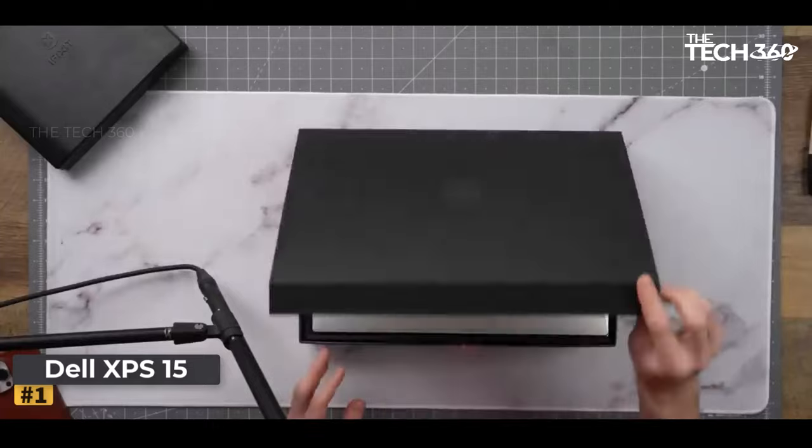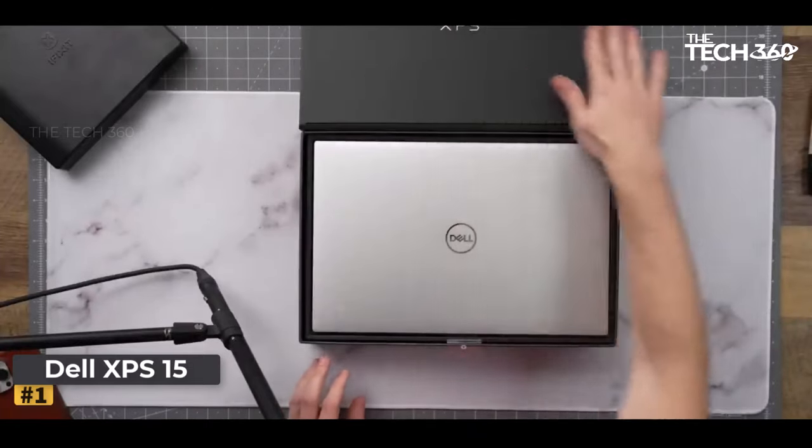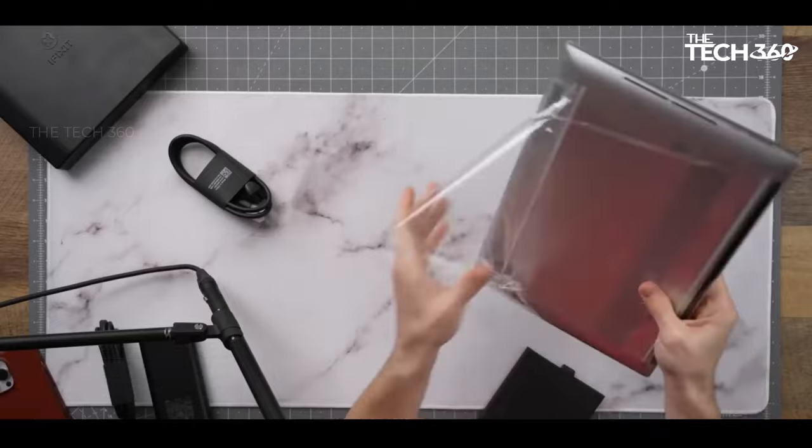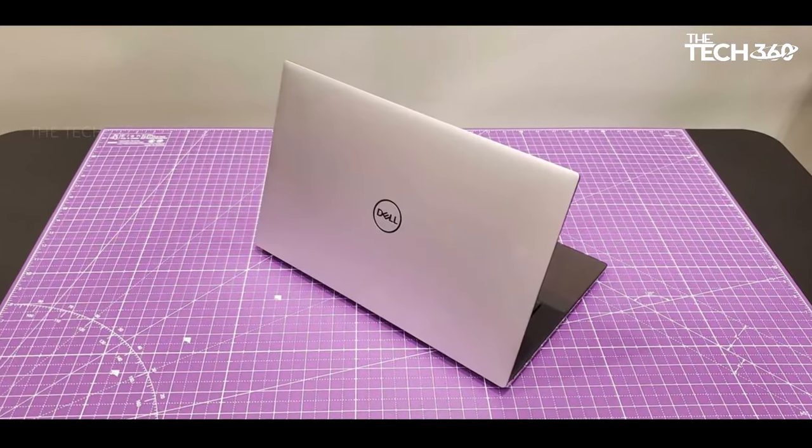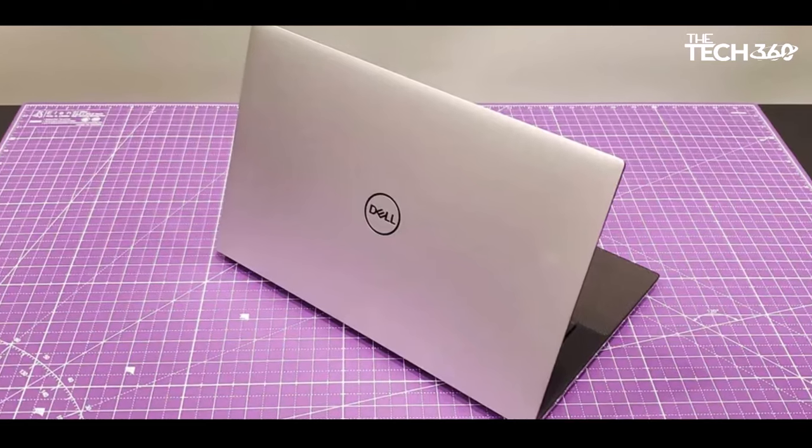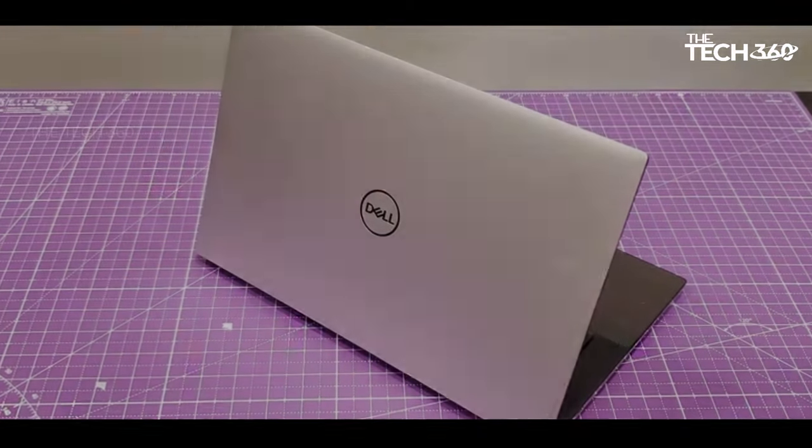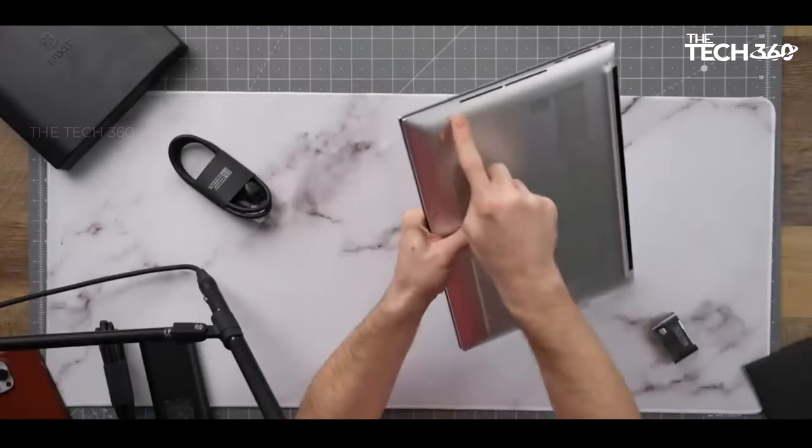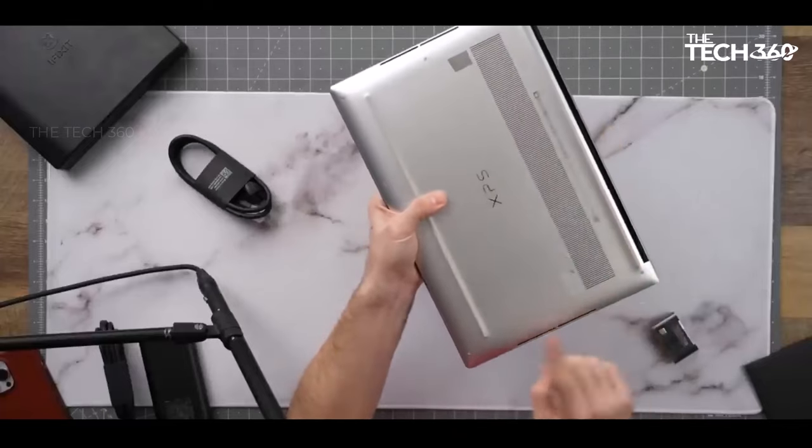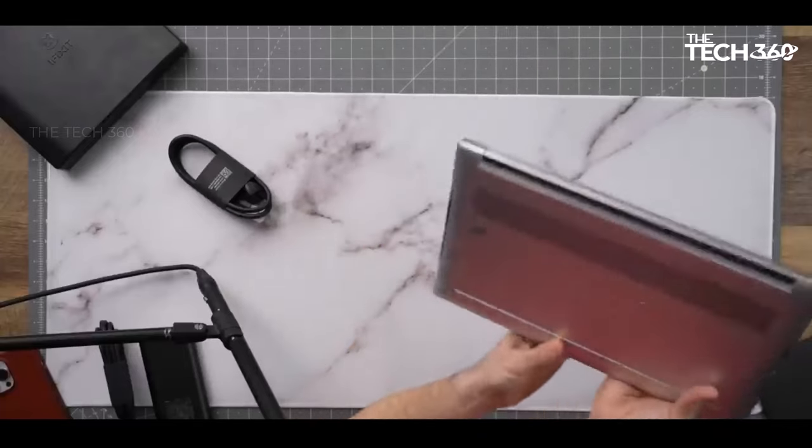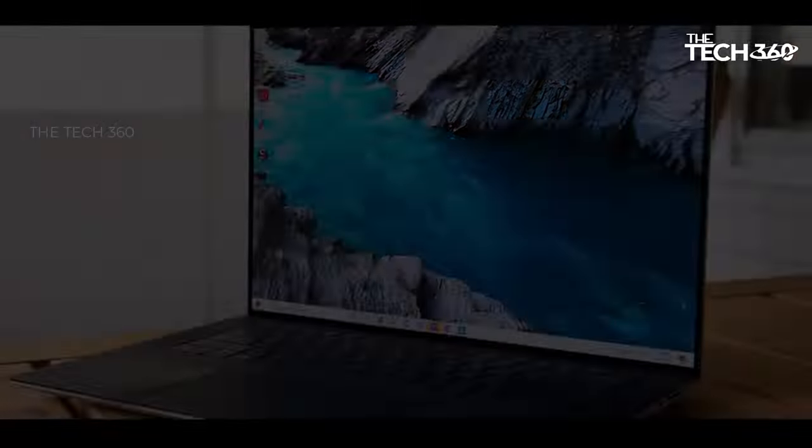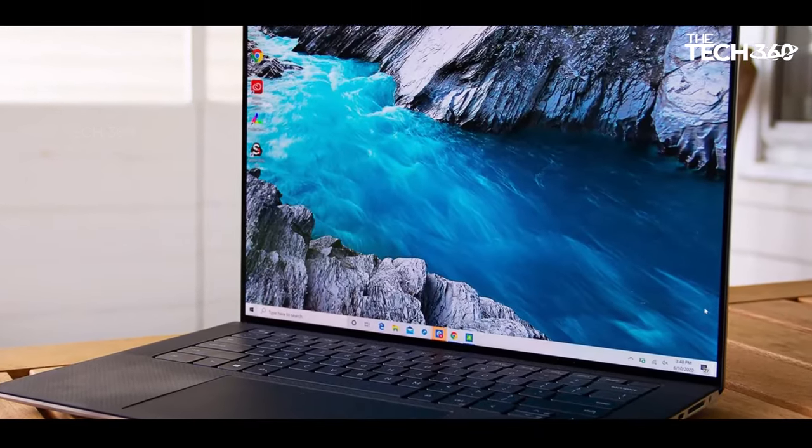Dell XPS 15. The Dell XPS 15 stands out as a powerhouse, boasting Intel's latest i9 processor, an NVIDIA GeForce RTX 4070, surpassing competitors like the Dell G15 and Legion Pro 5i with its RTX 4060 and an impressive 32GB DDR5 RAM.